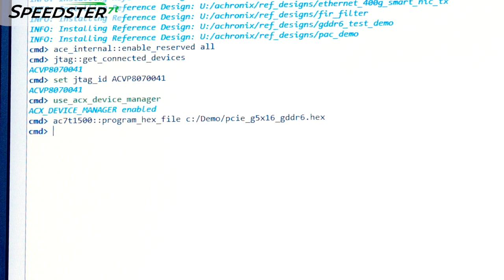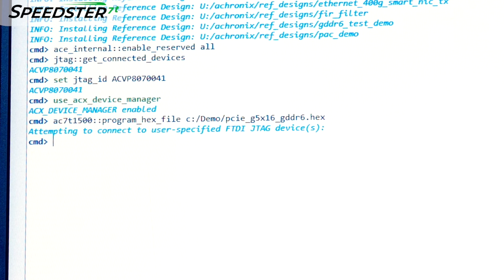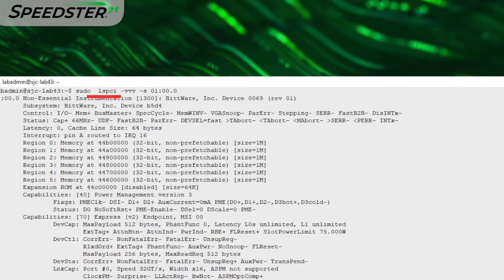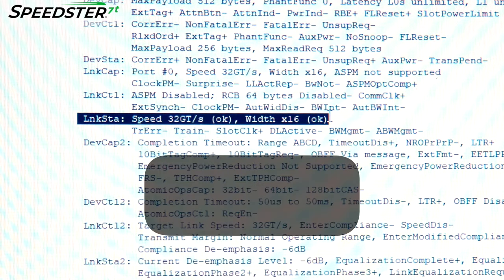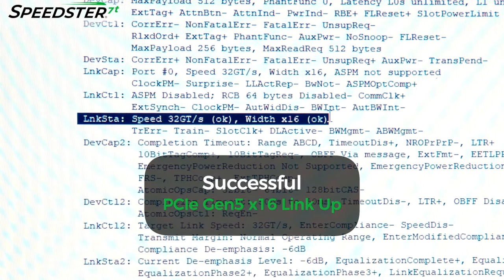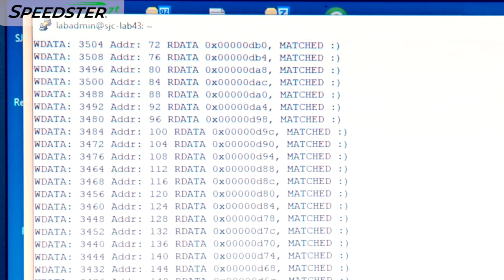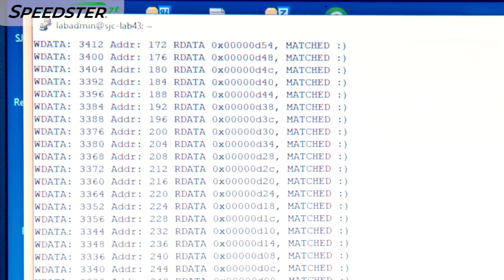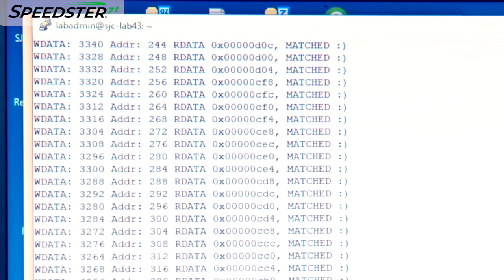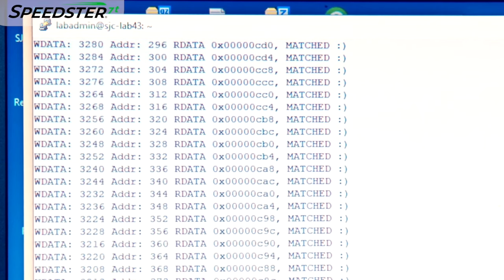We will now program the VectorPath card and boot up the PC. We will use the lspci command to show details of the PCIe link between the host PC and the VectorPath card. Link status shows that we are connected at 32 gigatransfers per second at a width of 16 lanes. We will then launch a shell script that uses the PCIe driver to write to the GDDR6 memory on the VectorPath Accelerator card, read it back, and compare the data.